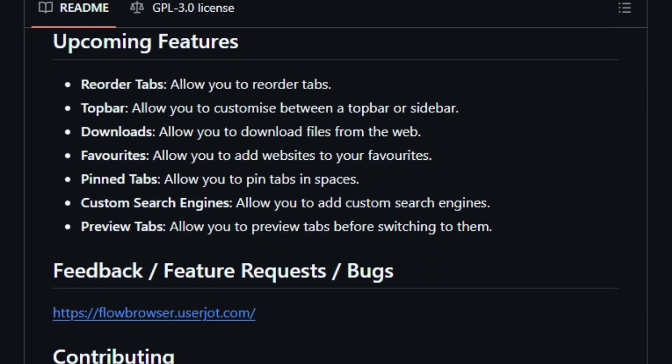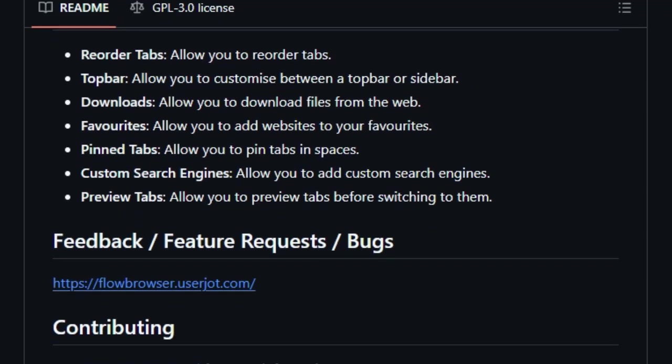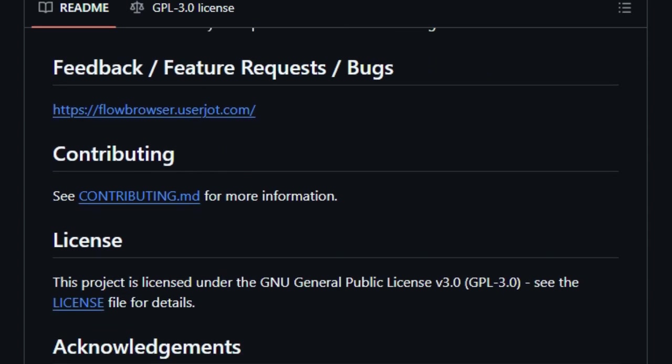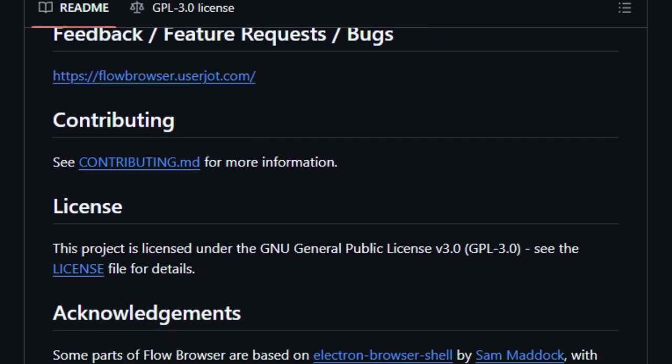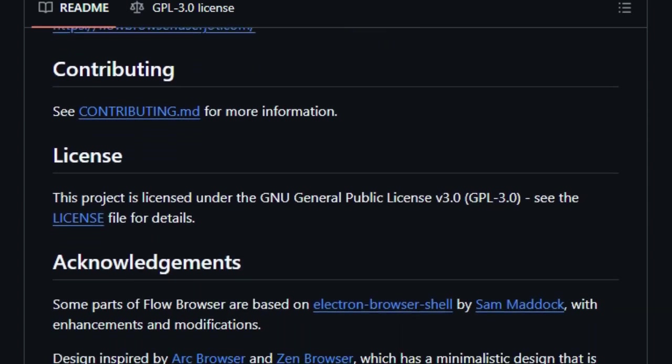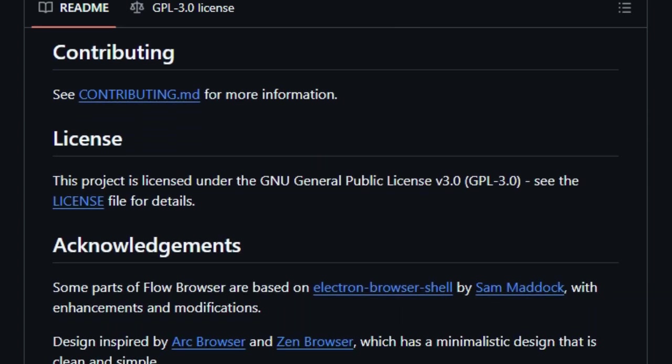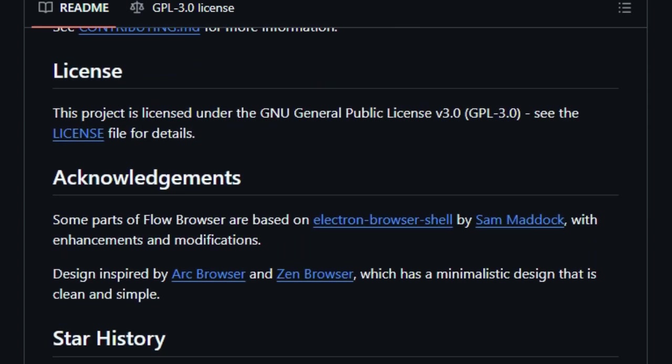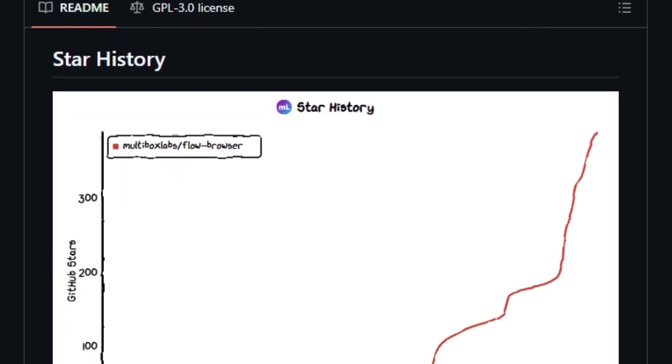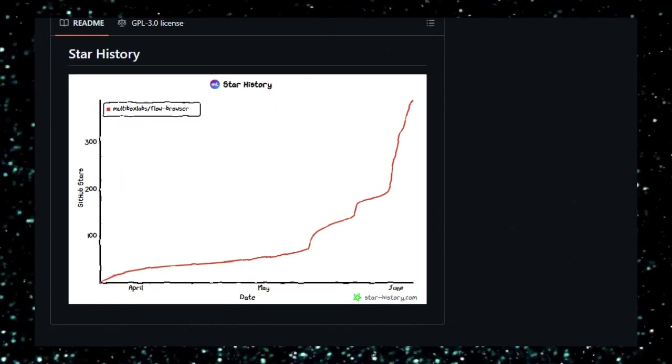In summary, Flow Browser offers a modern browsing experience with a focus on privacy, customization, and user-centric features, making it a compelling choice for users seeking an alternative to traditional web browsers.